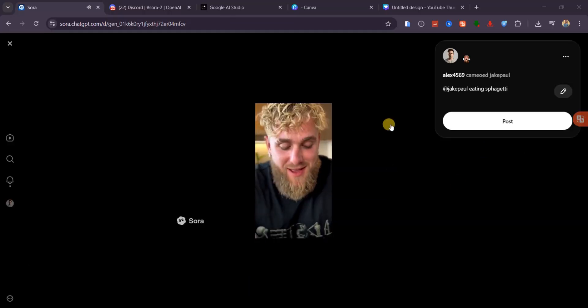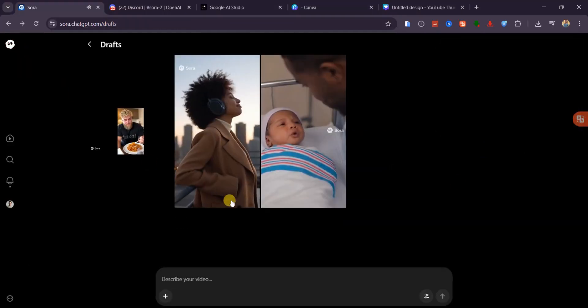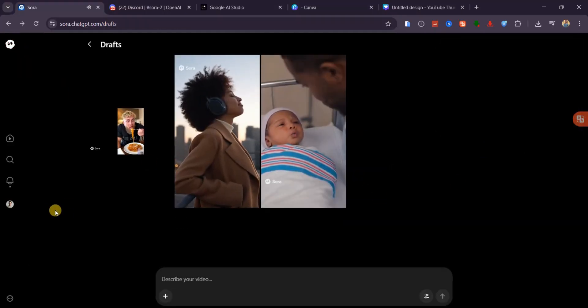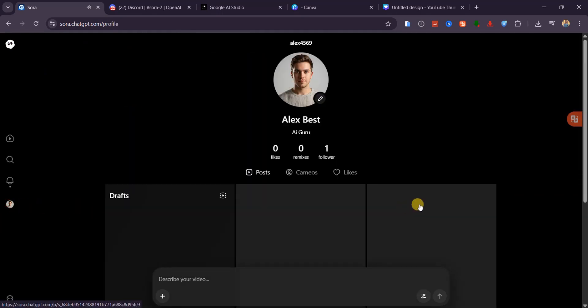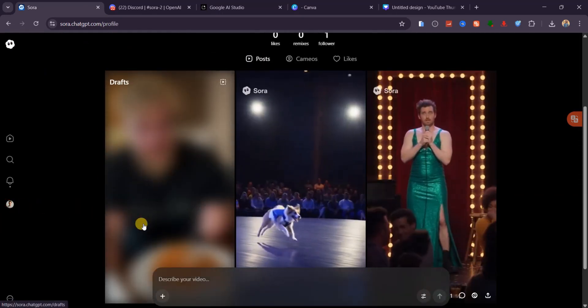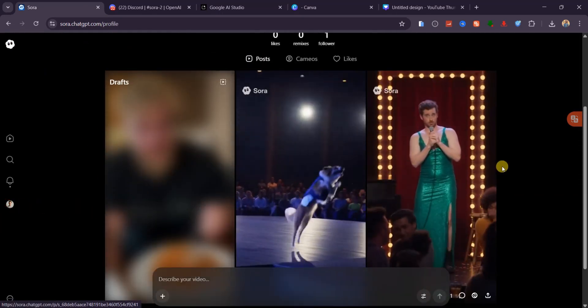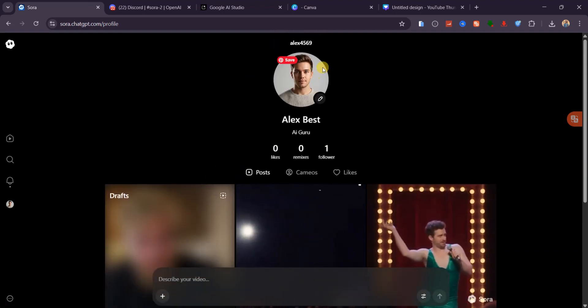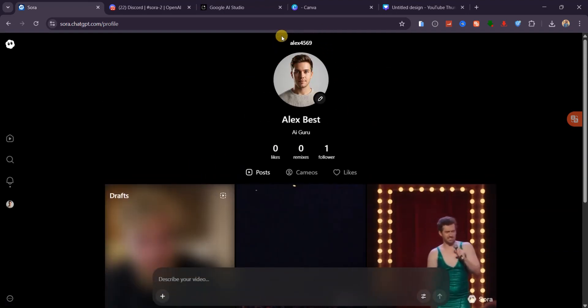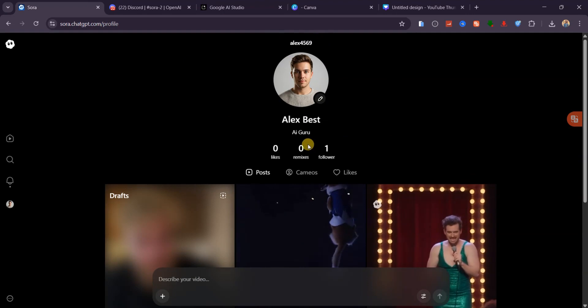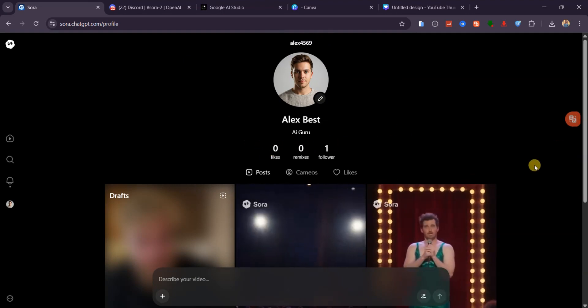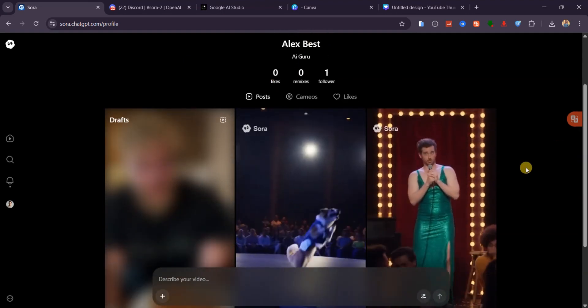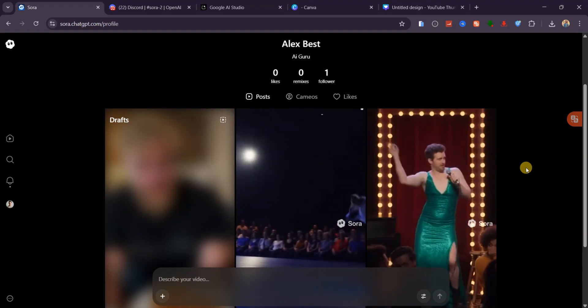And here's the part that makes Sora 2 feel like more than just a tool. Every video you create can be posted to your own profile inside the platform. Think of it like TikTok, but with next-level video quality that's entirely AI-generated. Here's a look at my account, and if you want to see more of my future creations, make sure to follow me there.